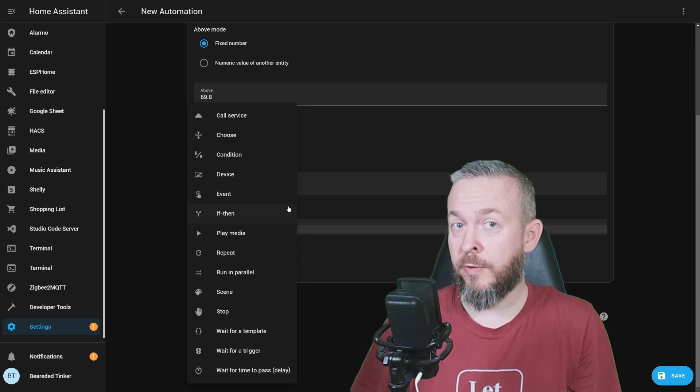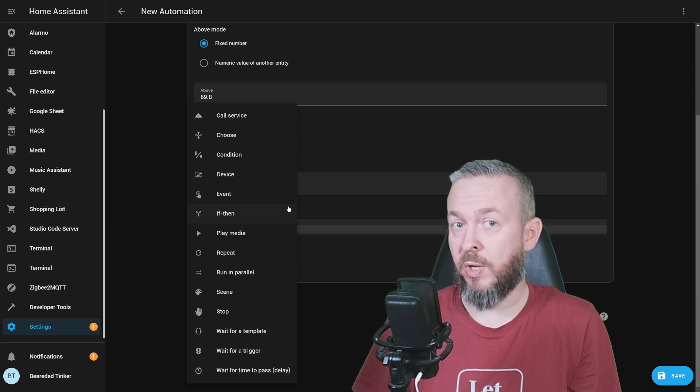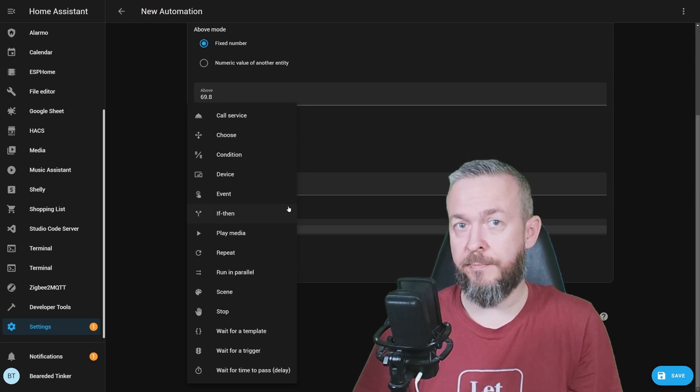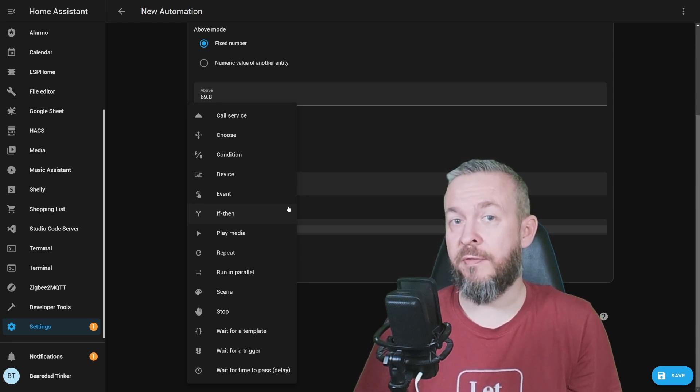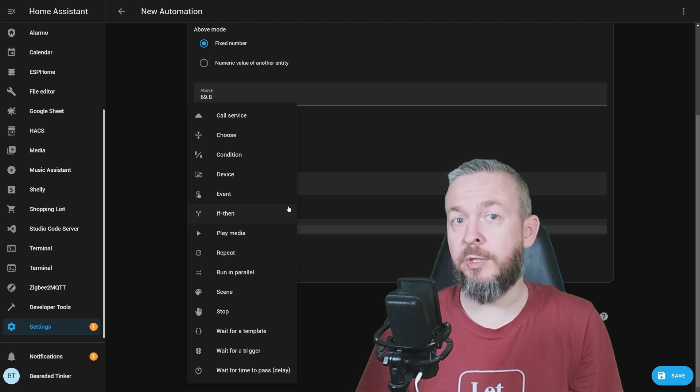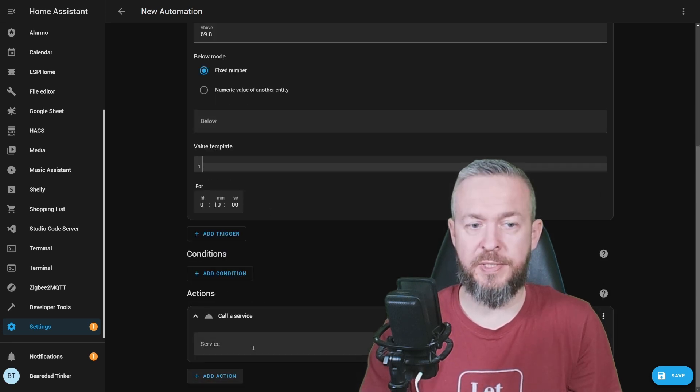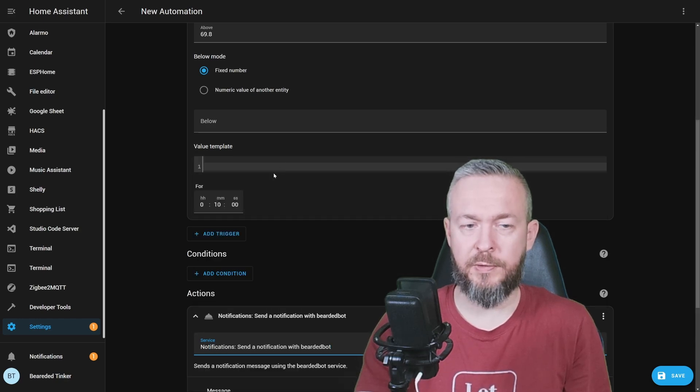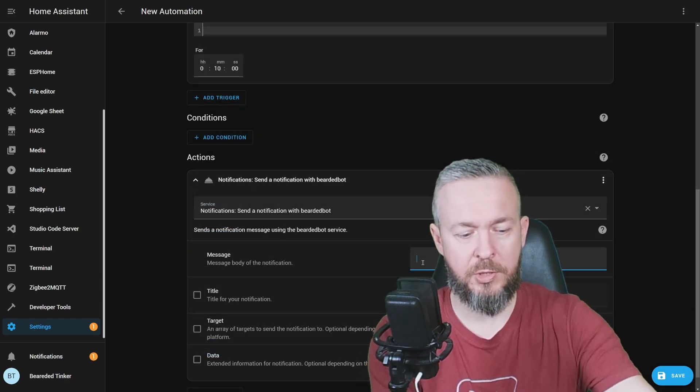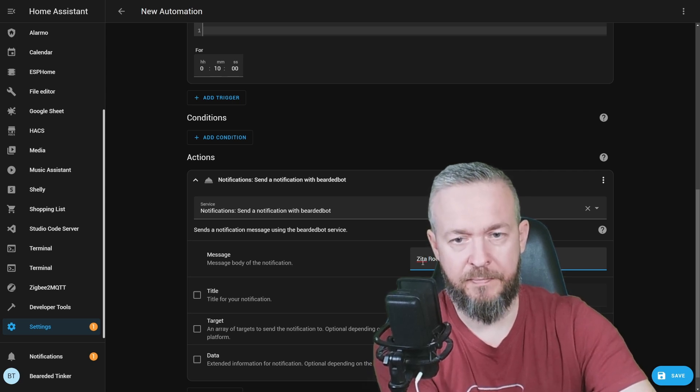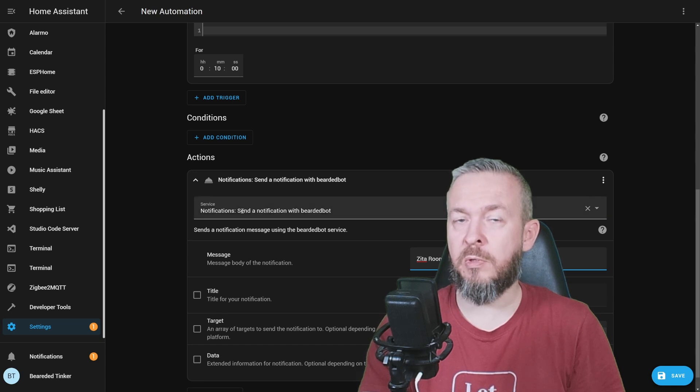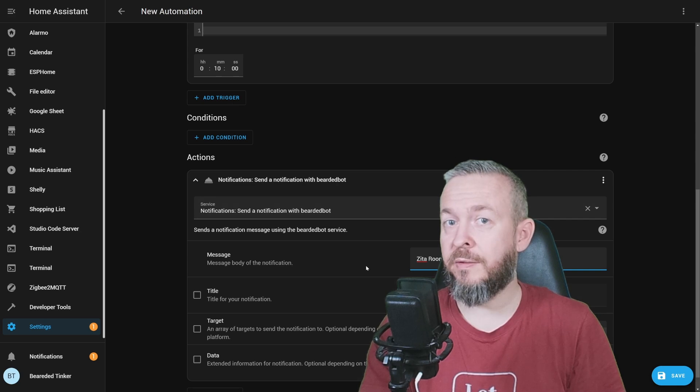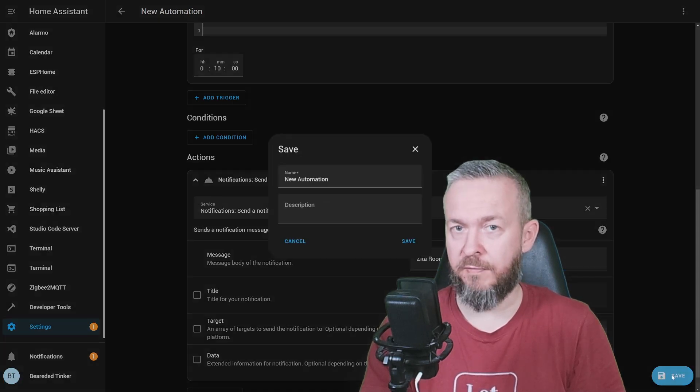The action for the mold indicator is to either vent the room or start the dehumidifier. The room in question, this Zeta room, doesn't have dehumidifier. Also, it doesn't have automatic fan. So, what I would need to do is open the window. Let's call a service, notification, bearded bot, and we will send the message Zeta room needs venting. This will send a message to all the recipients of this notification group, that the window needs to be opened. Let's click save.